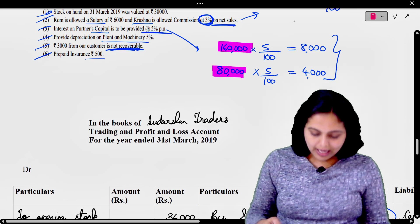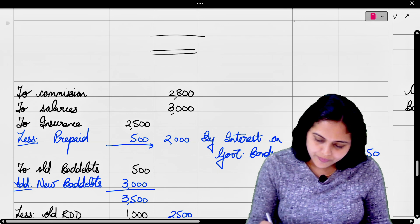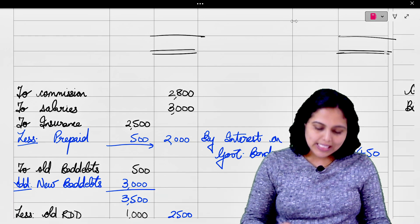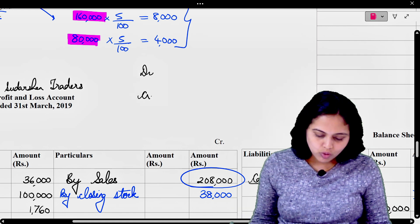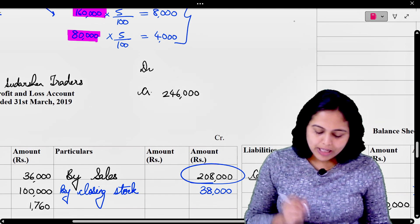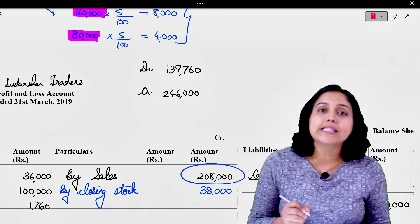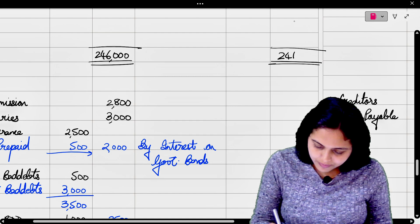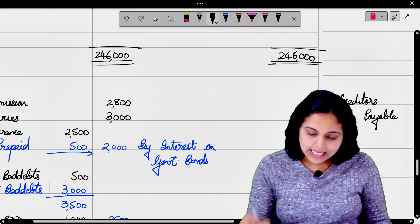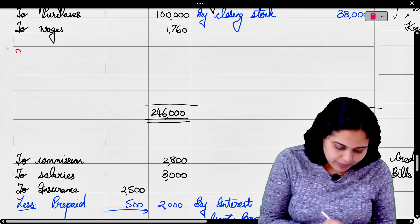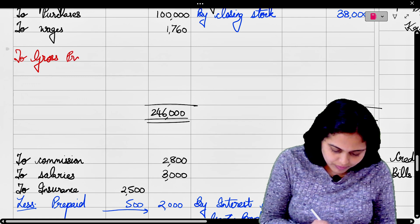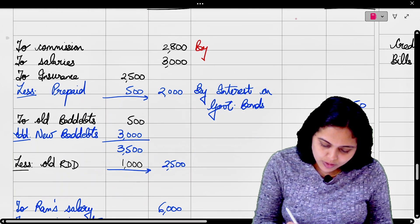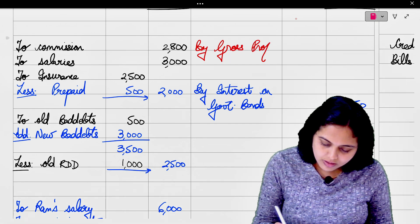अब हम trading account को close कर देंगे। Trading account के debit और credit side की total देखते हैं। Debit और credit side की total working note में लिखेंगे। Credit side की total आ रही है 2,46,000 और debit side की total आ रही है 1,37,760। Credit side की total ज्यादा है, तो यहाँ पे 2,46,000 लिखेंगे। Difference को P&L में by gross profit transfer करेंगे।